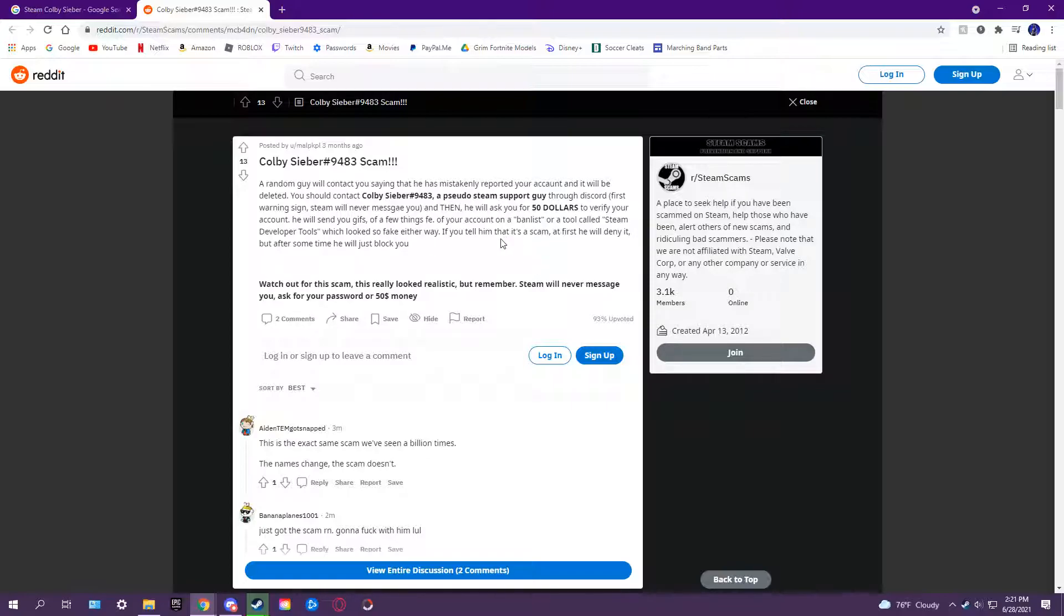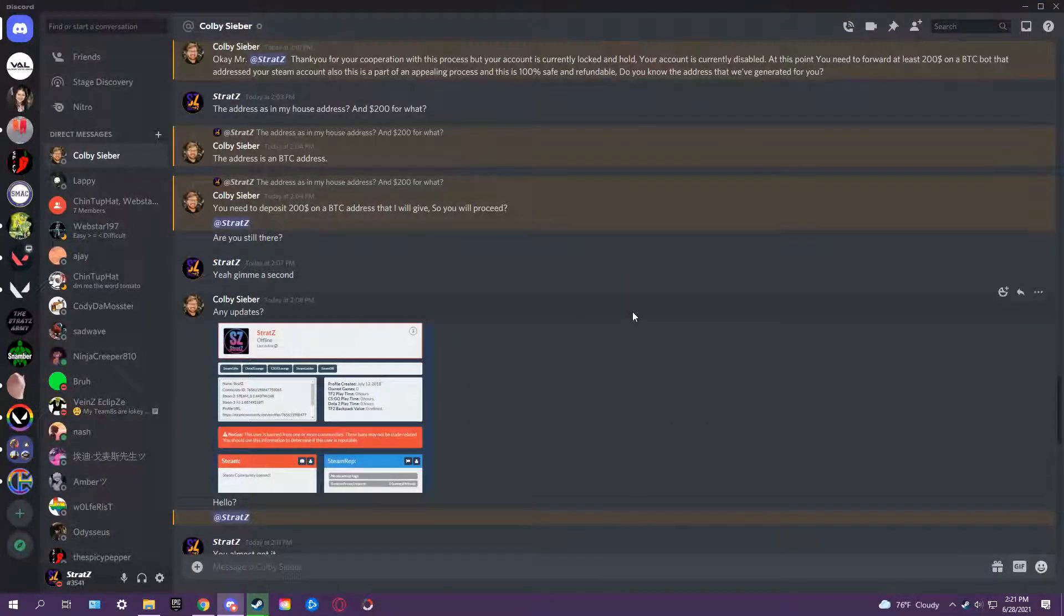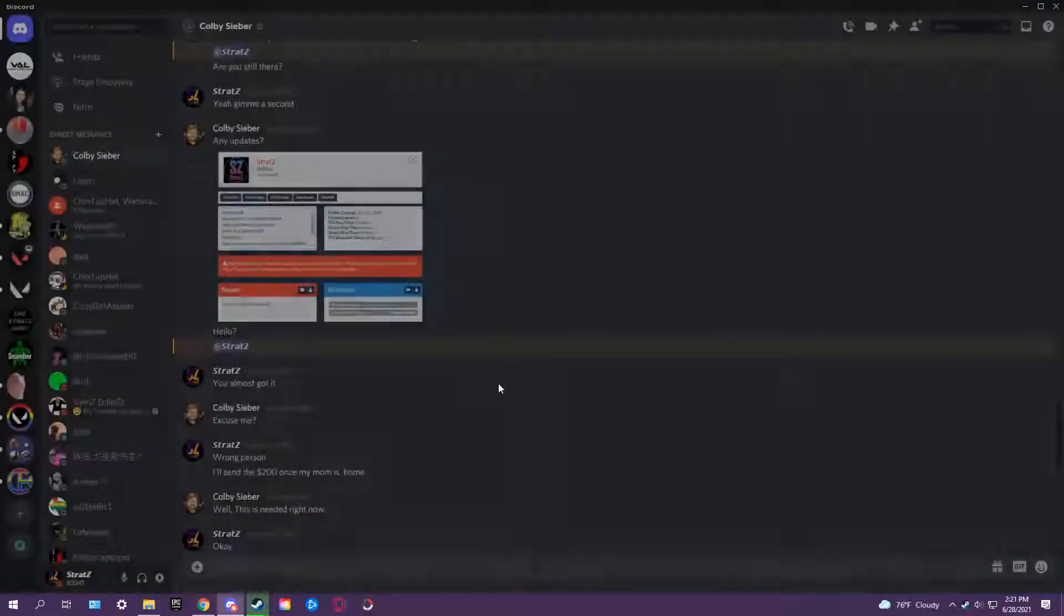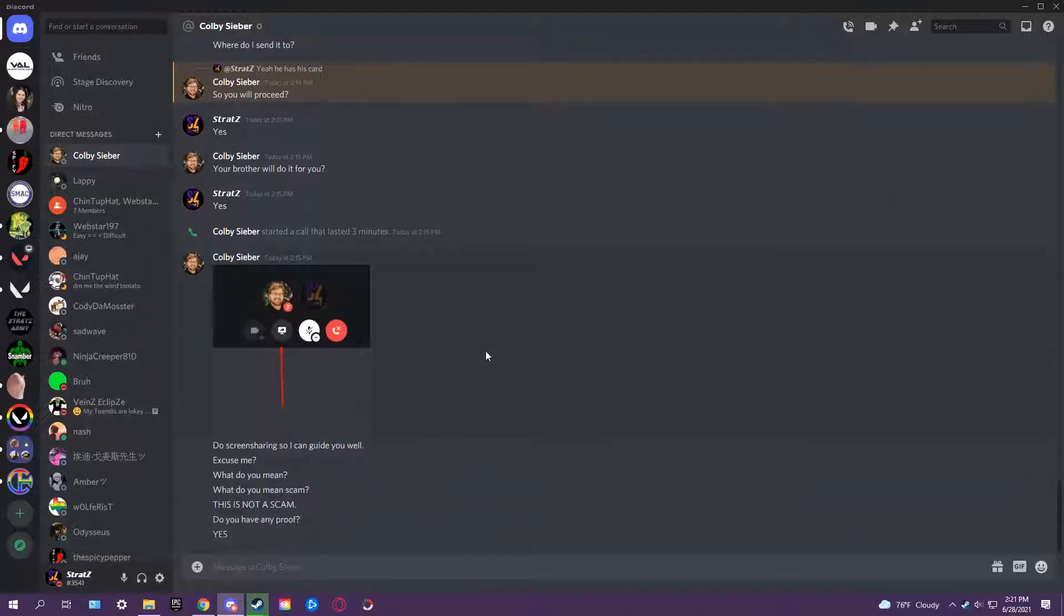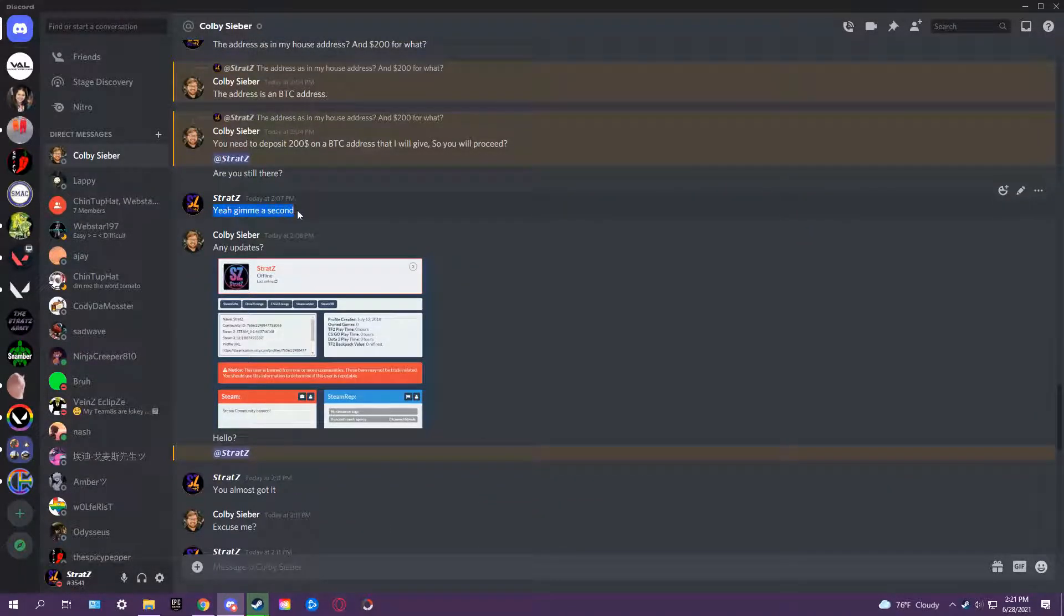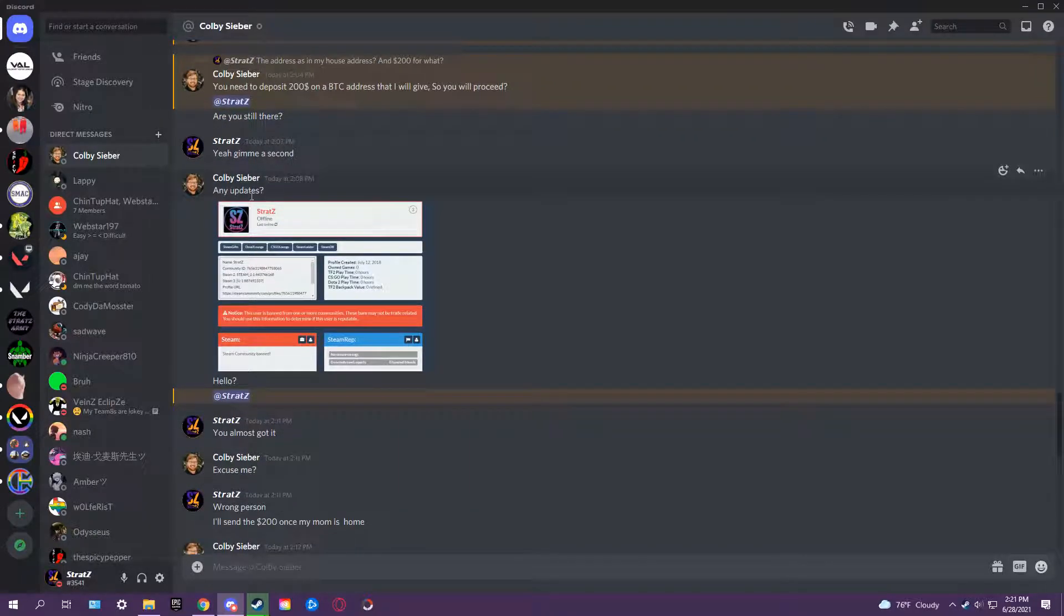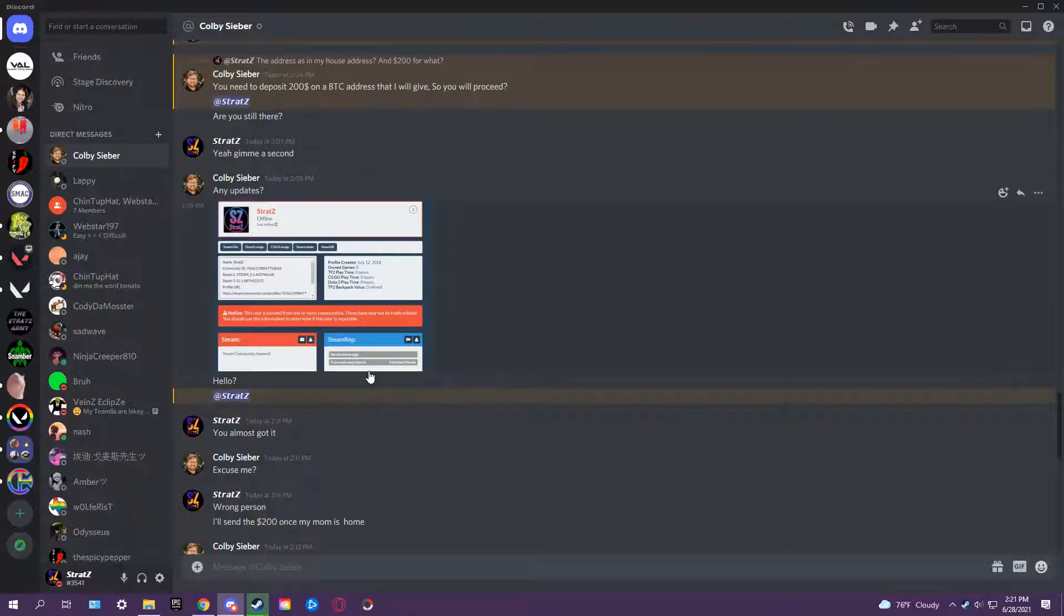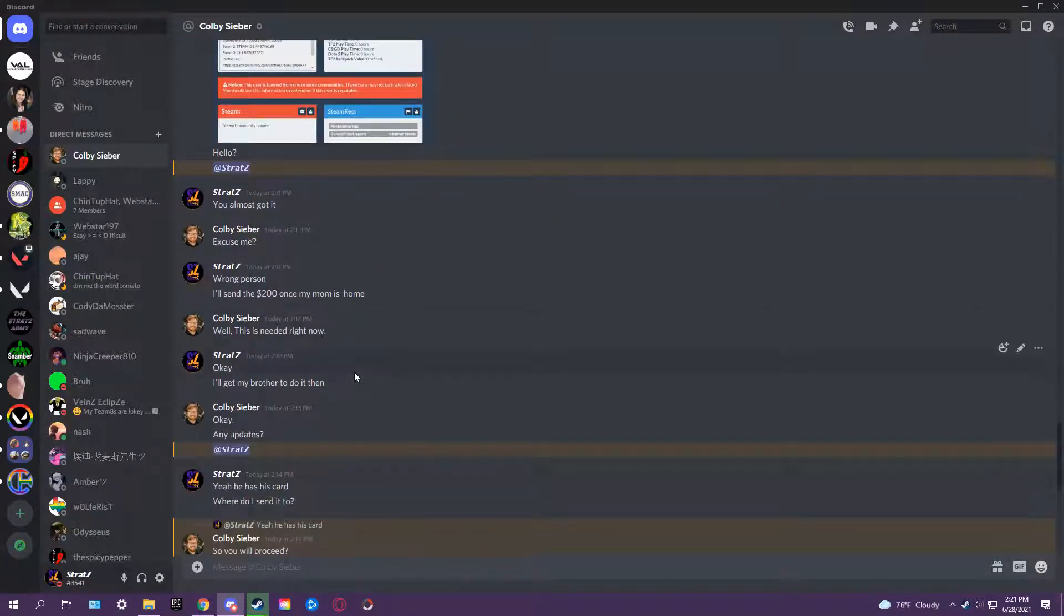And so yes, I did fall for it, mostly because I've never heard of this scam. But yeah, at this point I was just trying to stall. Right here, give me a second. I was getting my account back. I did get my account back. It is locked at the moment, I believe, but I got my account back.